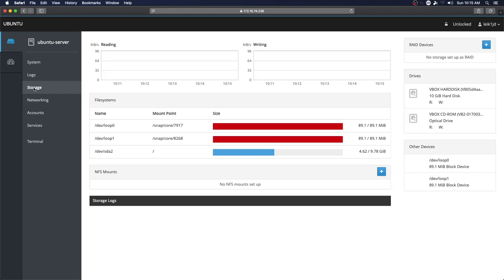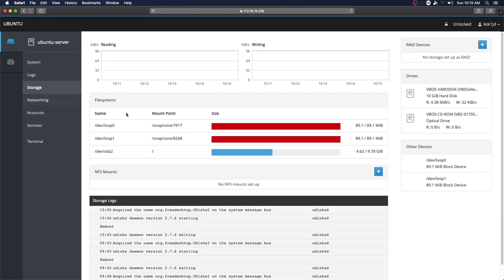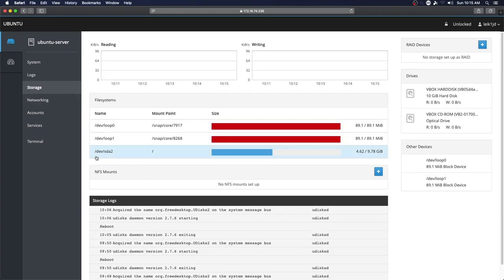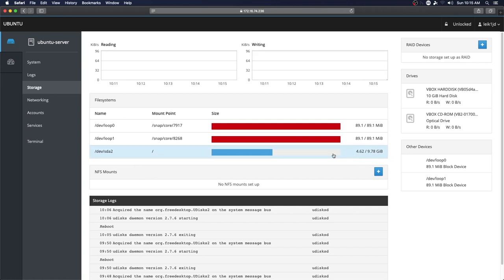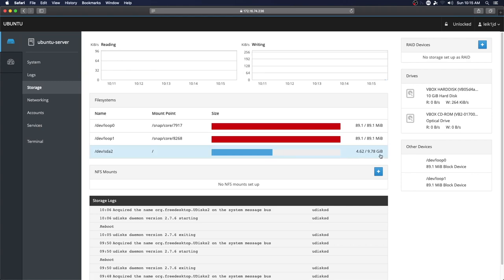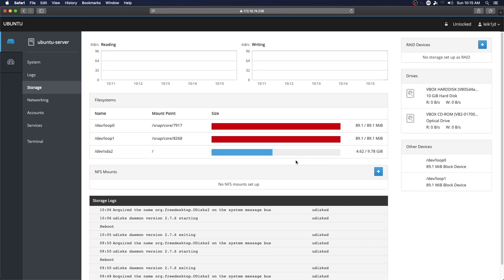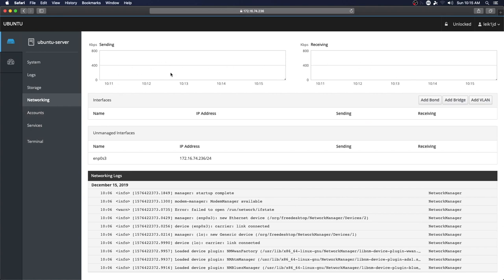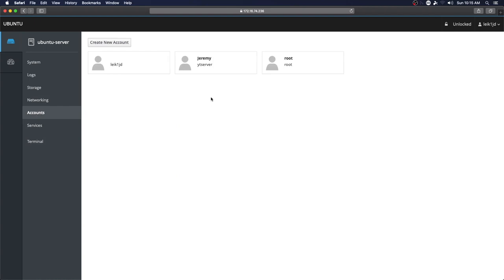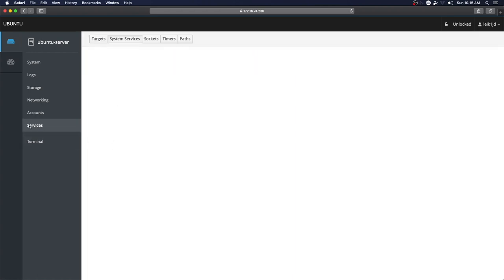Storage - so sda2 is our root and we're using approximately half of our storage space. Networking - it's going to show interfaces, it's going to show a nice little graph sending and receiving. Accounts - I've got a couple of different accounts on here currently.